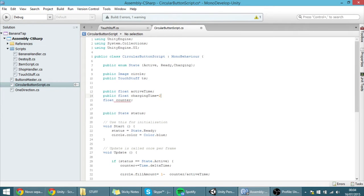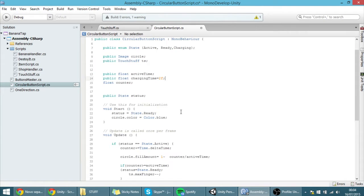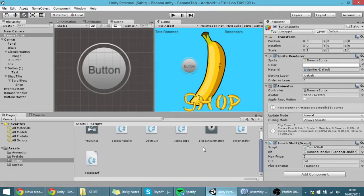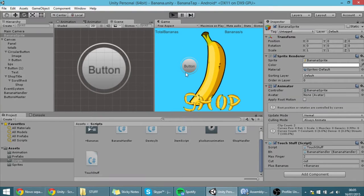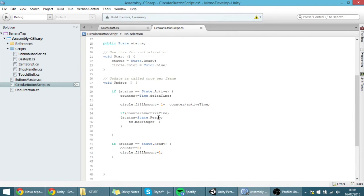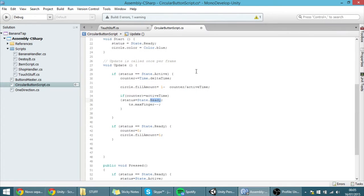I'm going to give it a value — I'll put 2. Now, whenever the counter is greater than the active time, meaning whenever this whole active phase has finished, instead of making it go into the ready state, we want it to go to the charging state. So let's put 'charging' here.